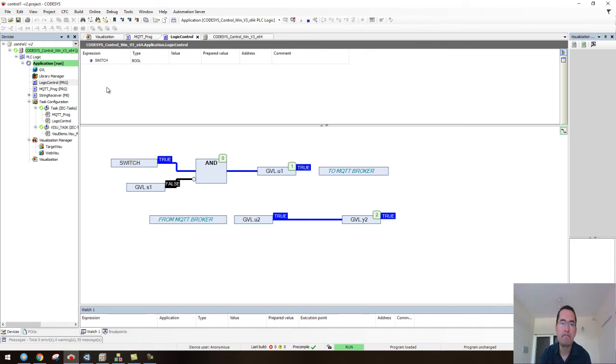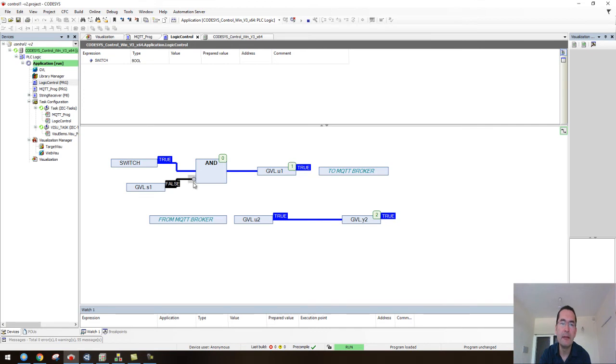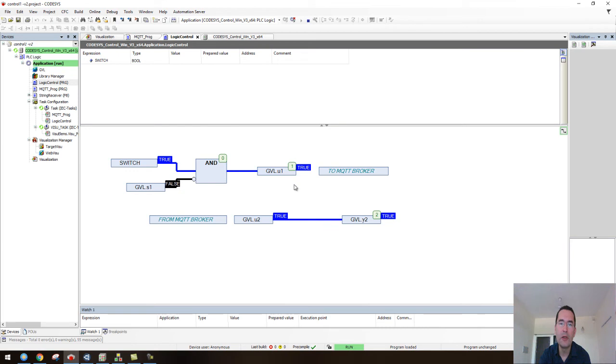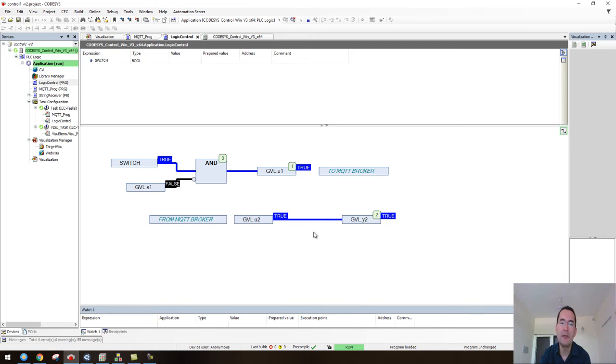The program that is being executed here is just these two lines. This variable 'switch' is the input of this AND, we have the negative of s1, and this value is being written to u1 here and then is going to the MQTT broker. Then from the MQTT broker we have this value u2 that will be transferred to y2.